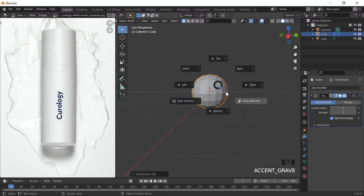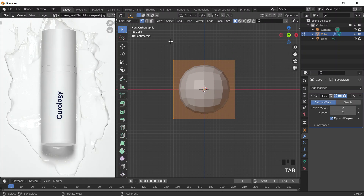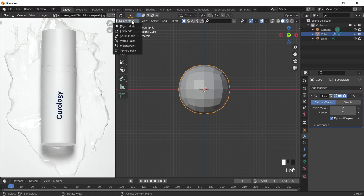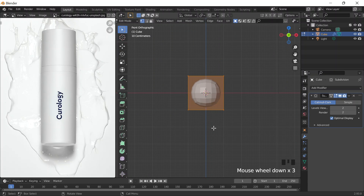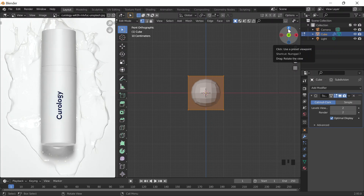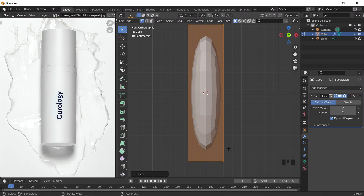I'm going to go to Front View by clicking the button under the Escape key. Edit Mode by clicking on Tab, or you can go top left here and just click on Edit Mode. Then I'm going to scale it on the Z-axis, which is the blue axis over here. So S and then Z.